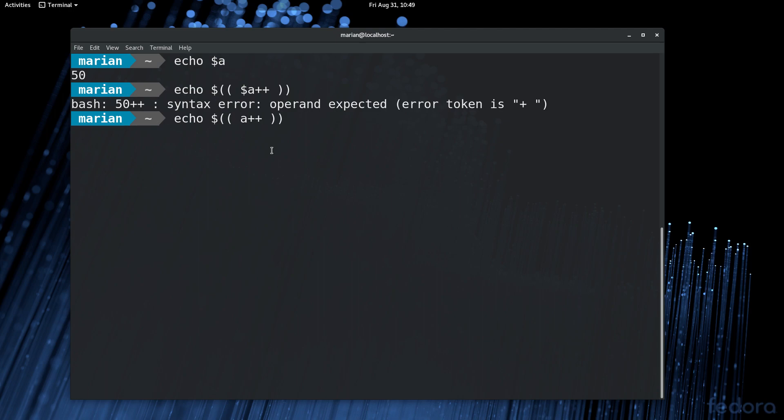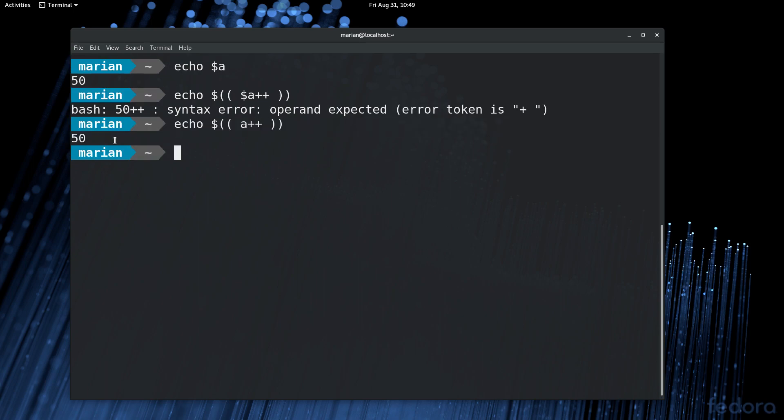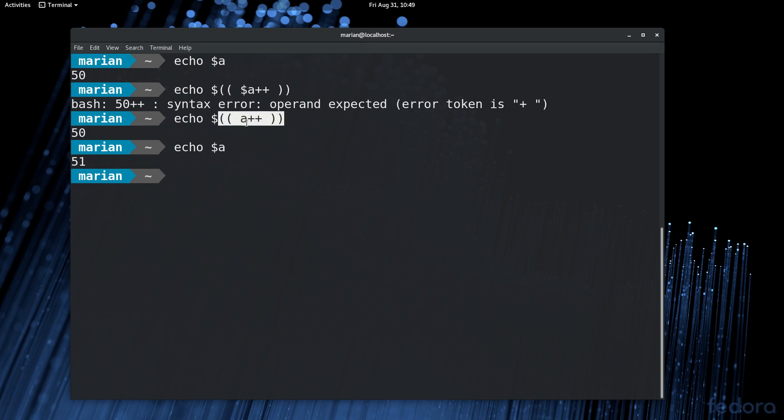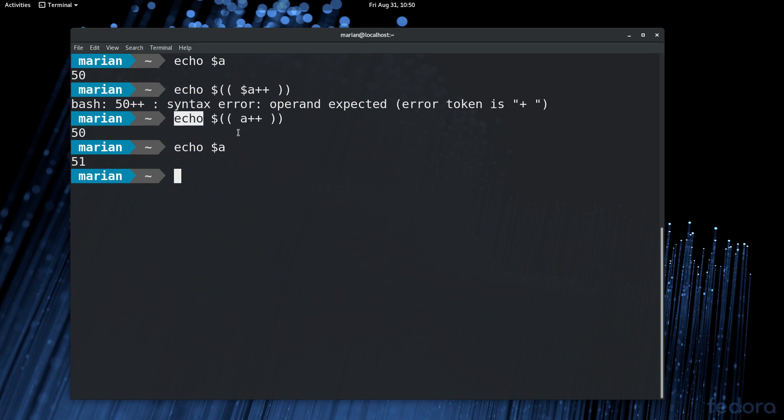Anyway, so if we execute this, remember that our current value is 50. Now, it will echo out 50, but if we echo our variable again, it's actually 51. So what happens is the double parenthesis here will return the current value of the A variable, which was 50. And after it does that, it will increment that variable. So since it already returned 50, the echo here will echo 50. But after that, the double parenthesis will increment our variable.